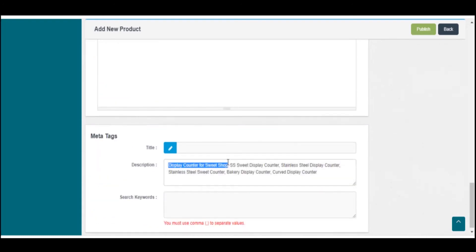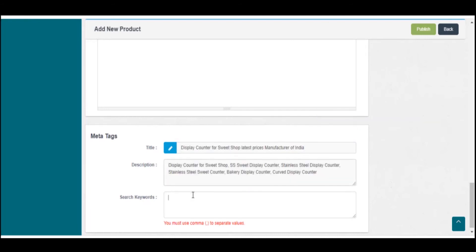Meta tags now need to be entered. Title, descriptions, and search keywords are needed to be filled.